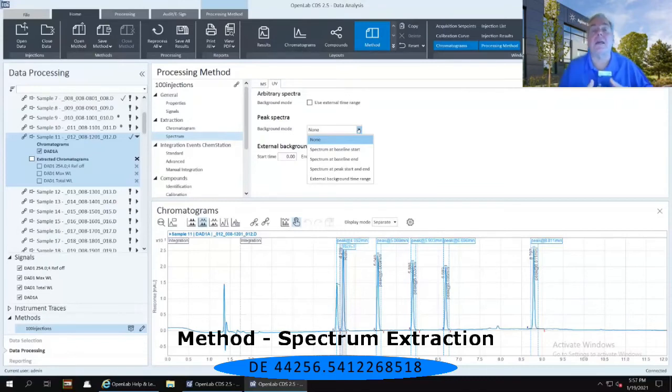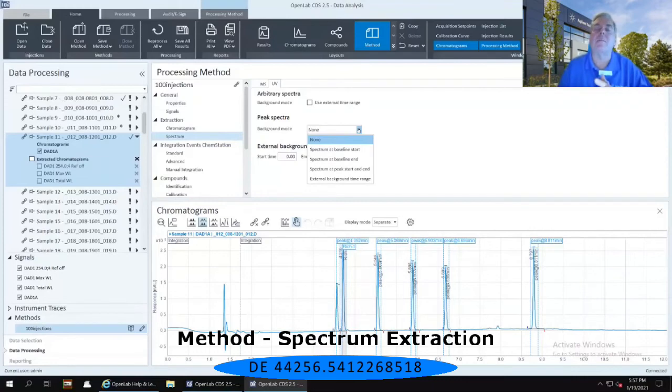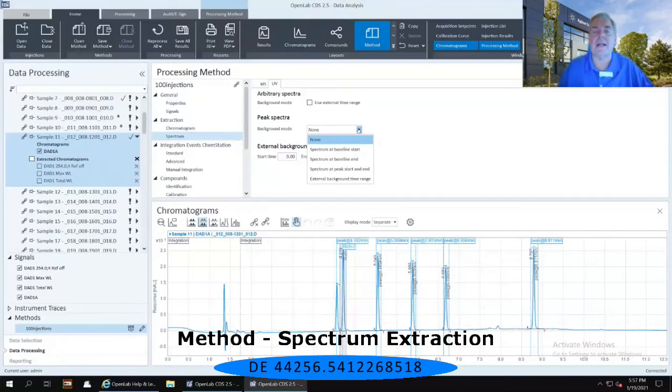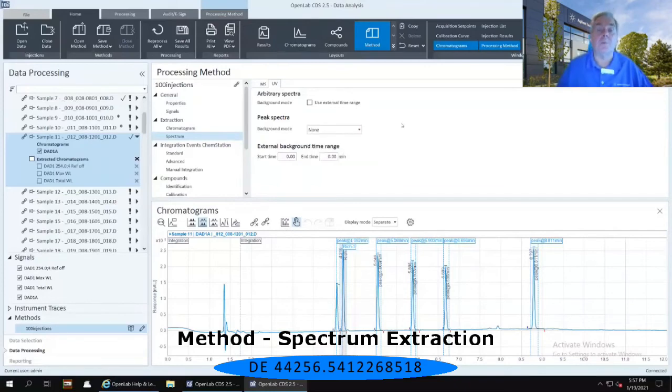I know in some of the environmental and chemical places, they do it at a specific time range. But these are all options that are available within OpenLab CDS.